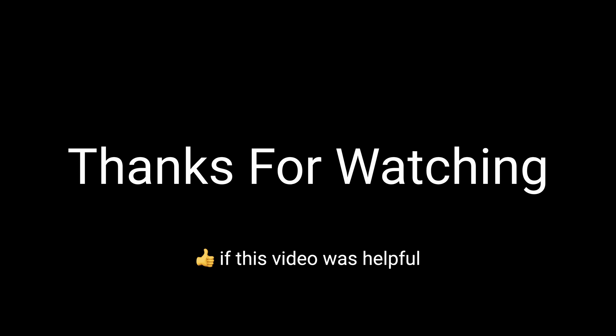Okay, that is it for this problem. We went over two solutions, a brute force O of n raised to the fourth solution, which we then improved to a linear time solution. As always, thank you for watching, and good luck on your interviews.